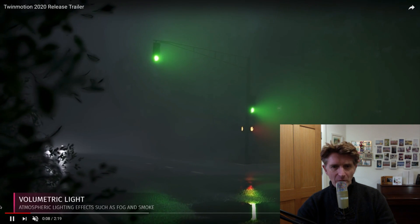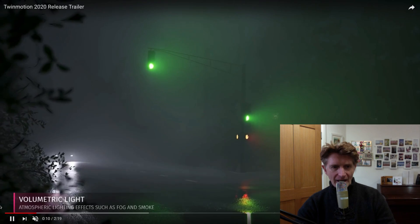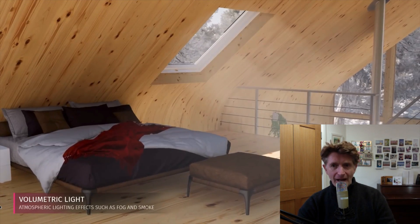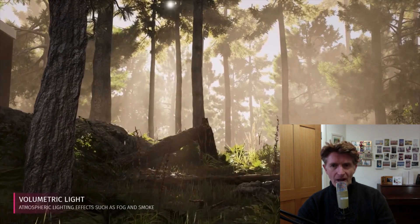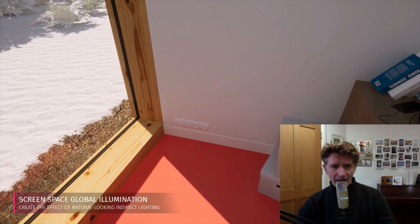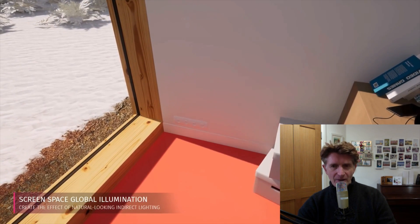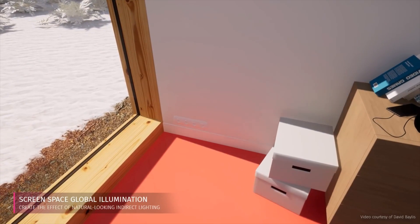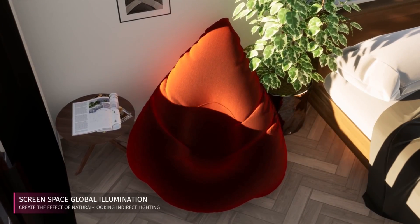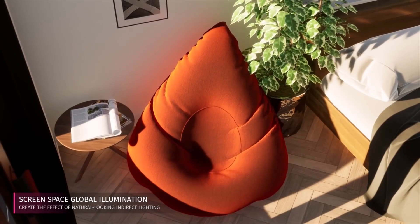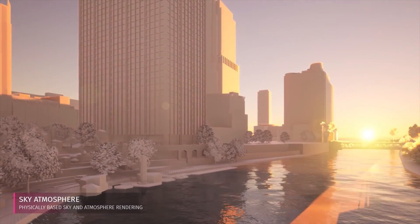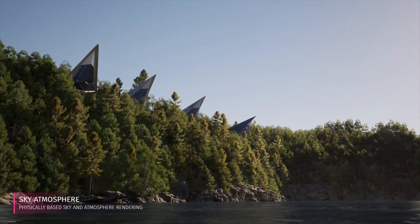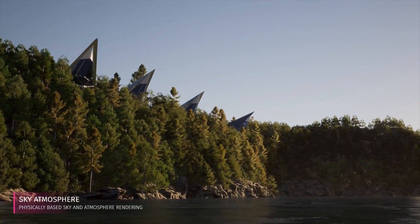Right from the very beginning we have a look at volumetric light. This is great for atmospheric effects, things like light, smoke and fog, and really introduces a level of realism. Now I really love the new Screen Space Illumination they've introduced. It's a lot more realistic, a lot less gamified than the previous versions. Combine that with the new sky atmosphere and the physically based sky, we're getting some very realistic images now out of Twinmotion 2020.